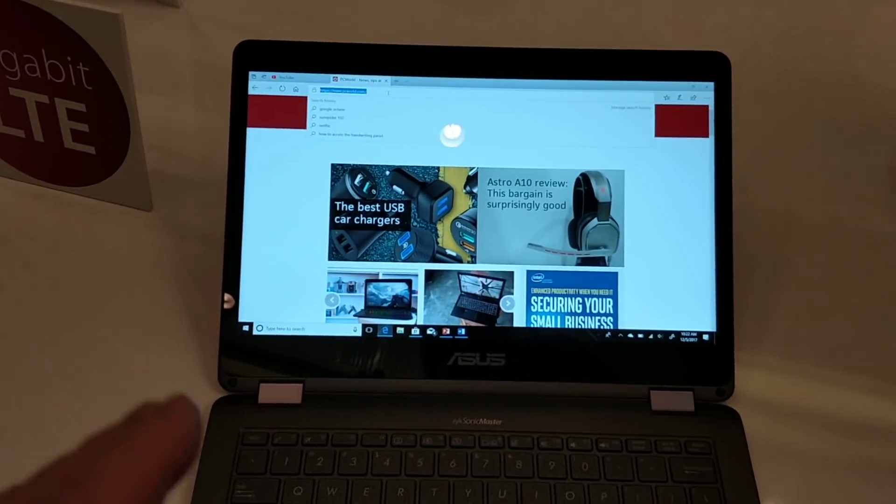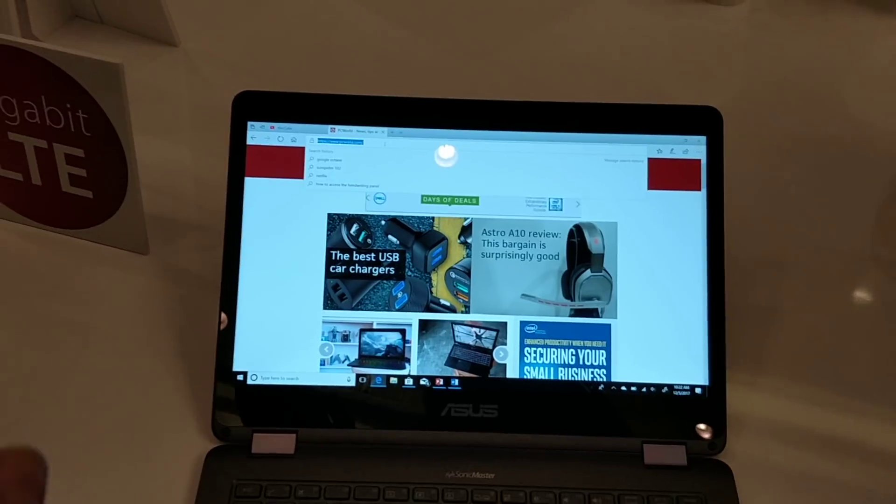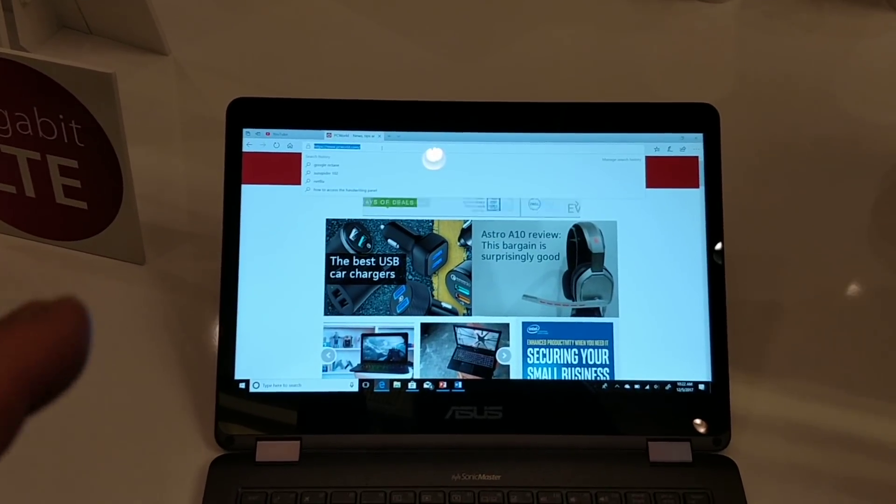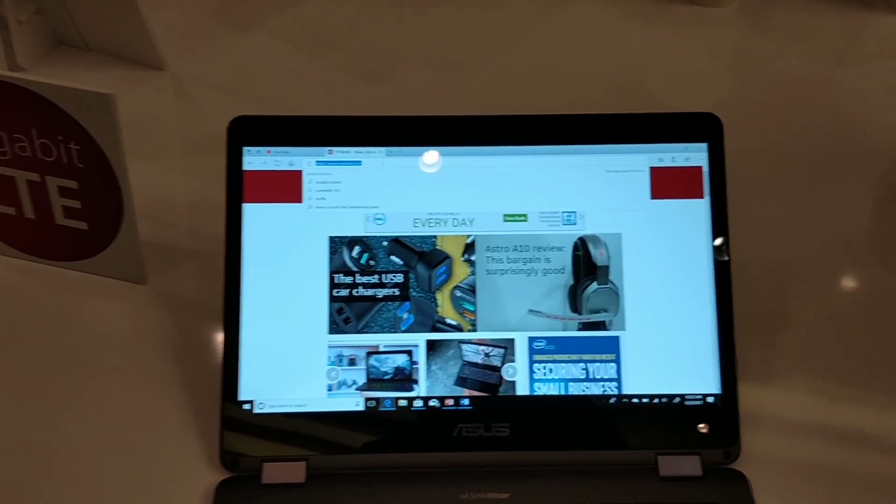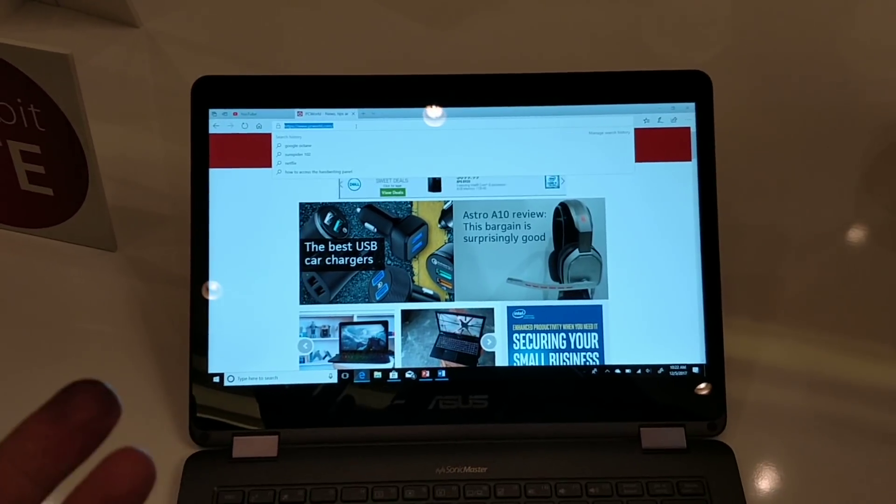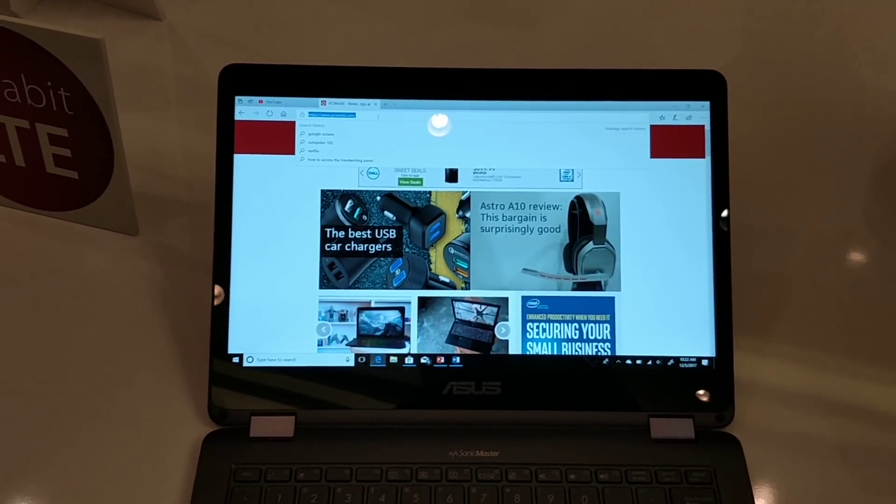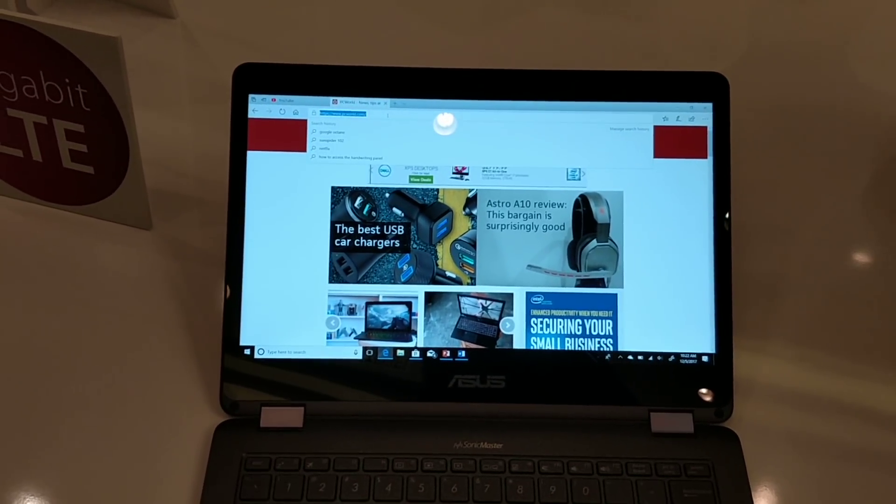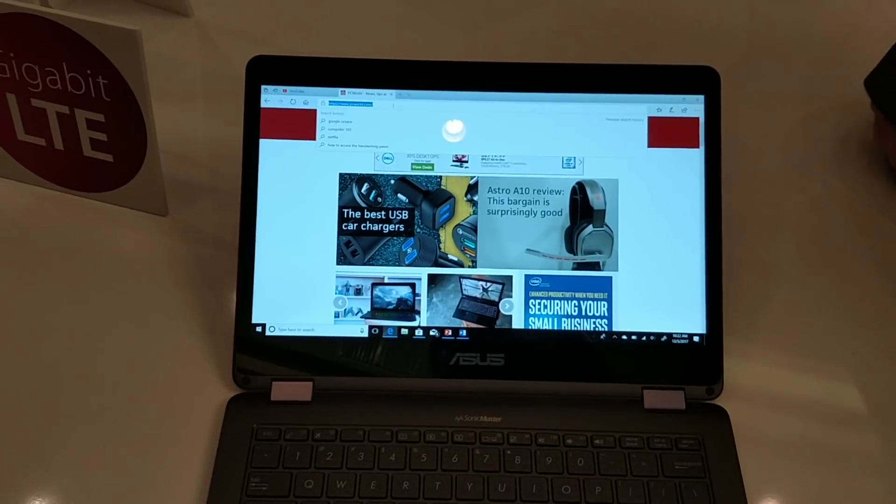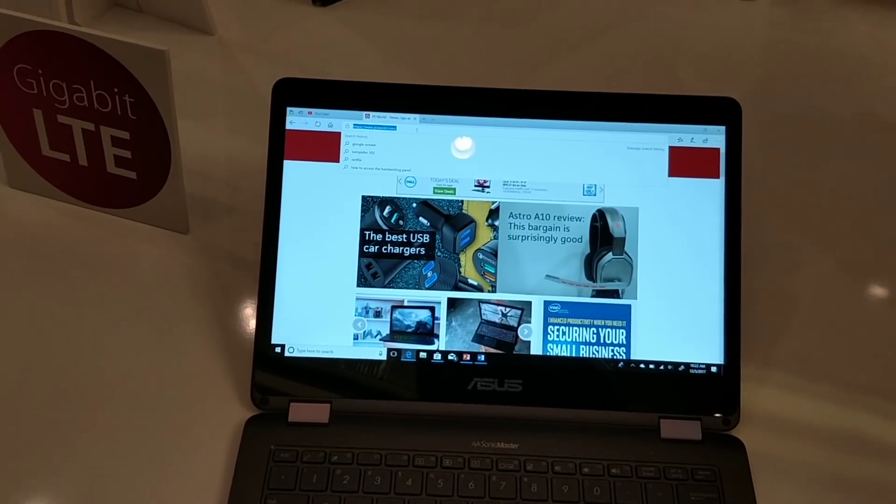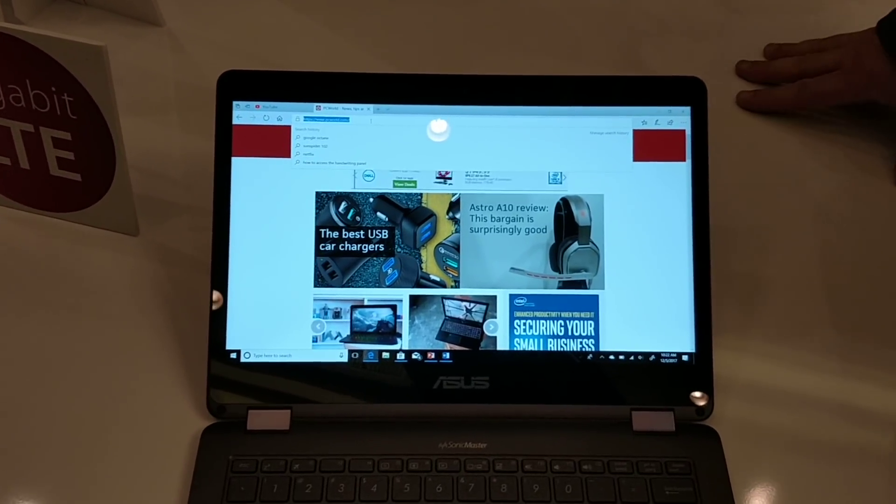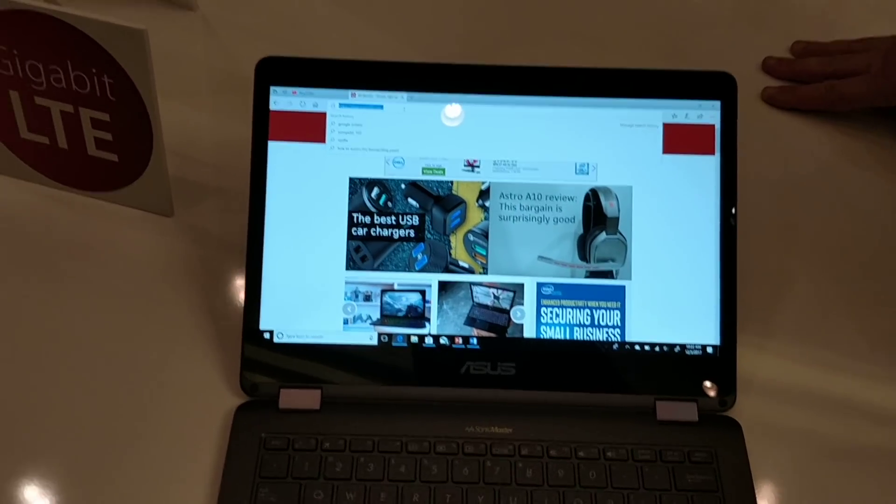So right now we're seeing a couple of PCs. We're seeing the Asus Nova Go. We'll have a look later at the HP ENVY X2. And we're also expecting a new PC from Lenovo at the CES timeframe. Right now this PC is between $599 and $799, depending upon your variant.